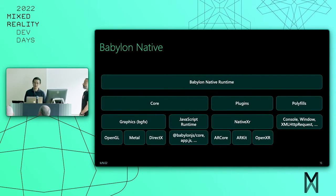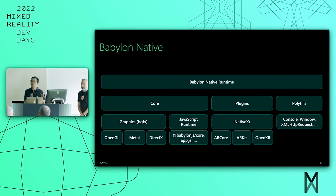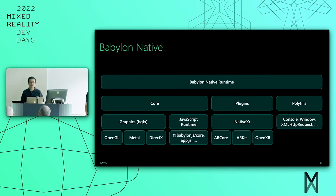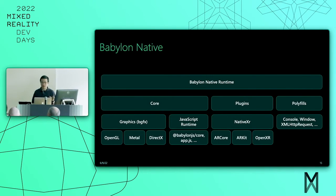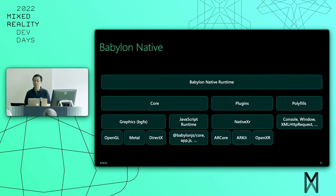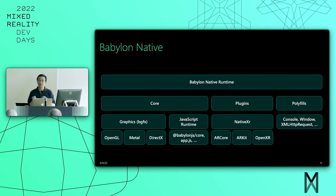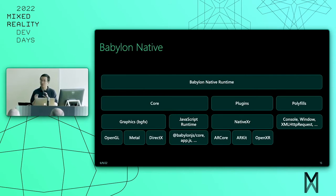The plugin provides functionality such as the native engine, which connects the Babylon.js engine with the graphics components to handle rendering. There's also Native XR — the module shown on screen here — which provides XR functionality for Babylon.js and relies on the underlying platform technology. I'll talk a bit more about this in a moment.